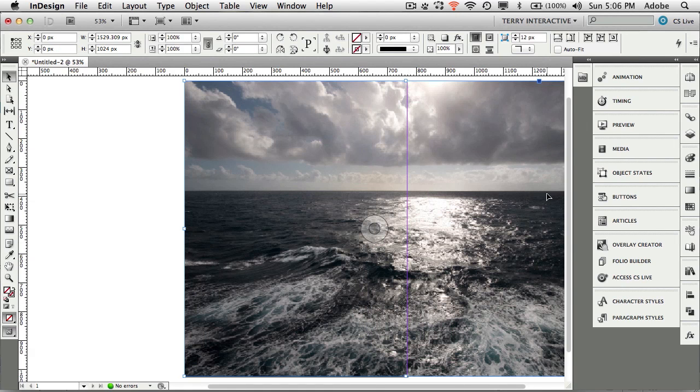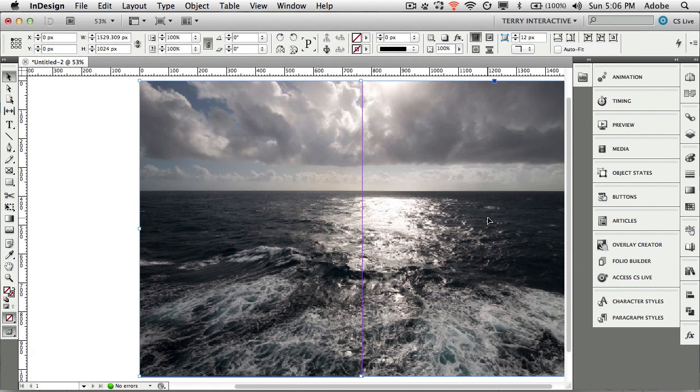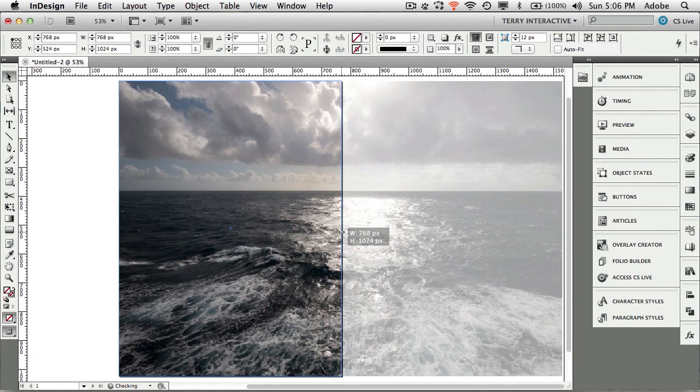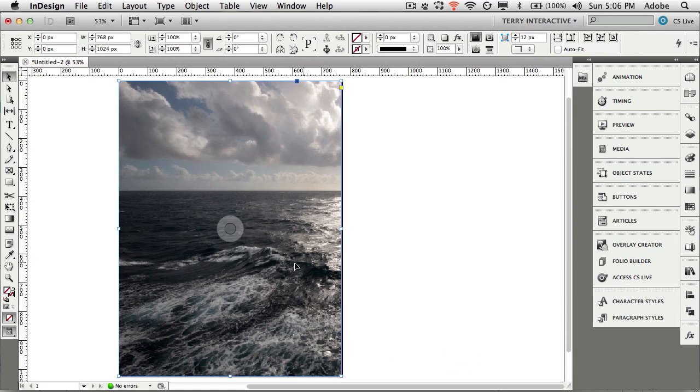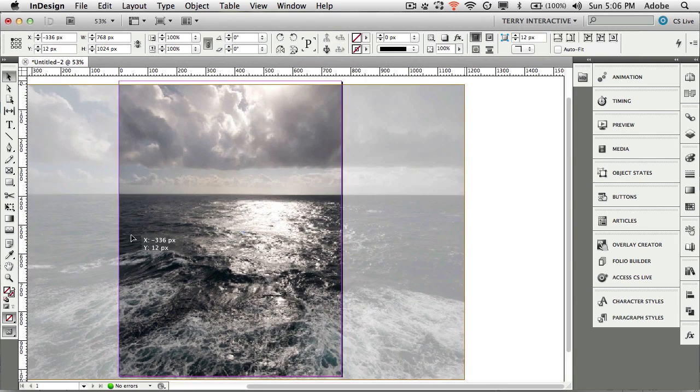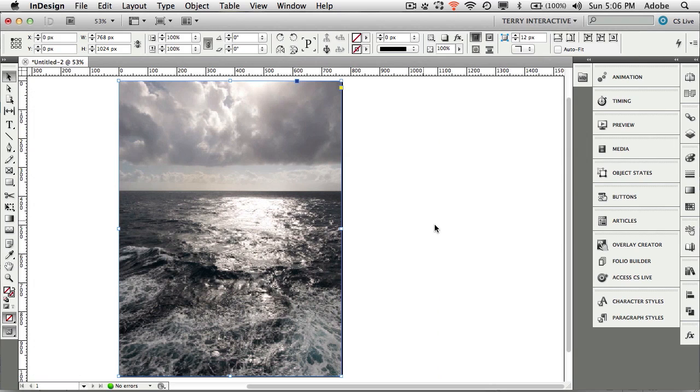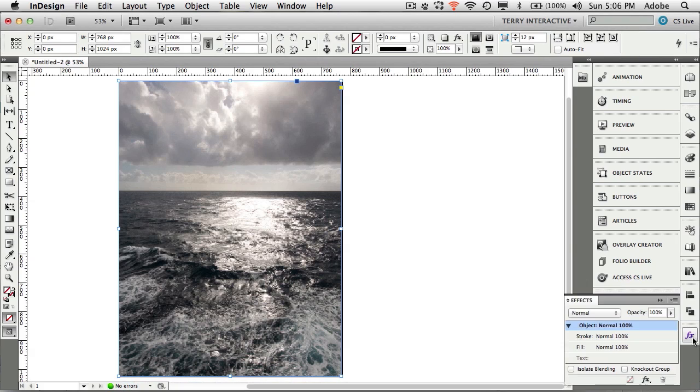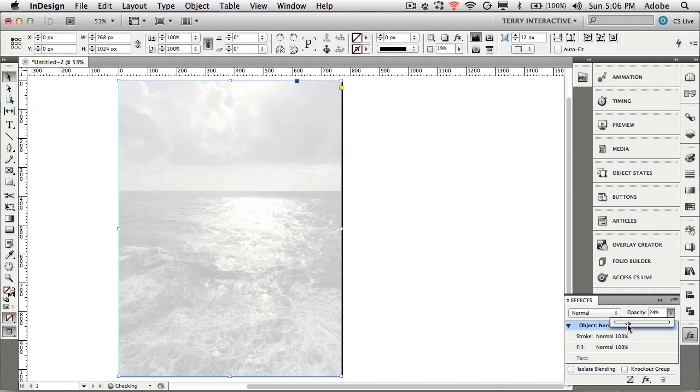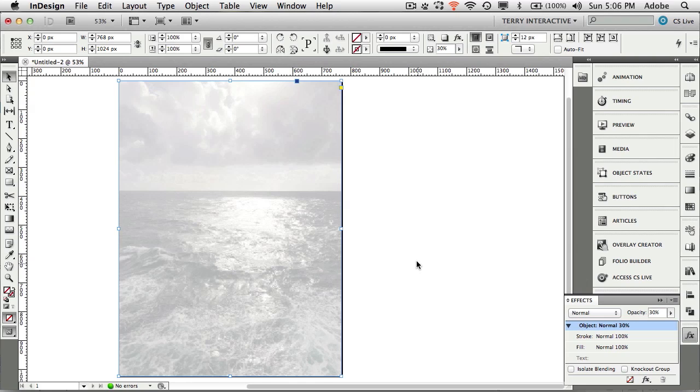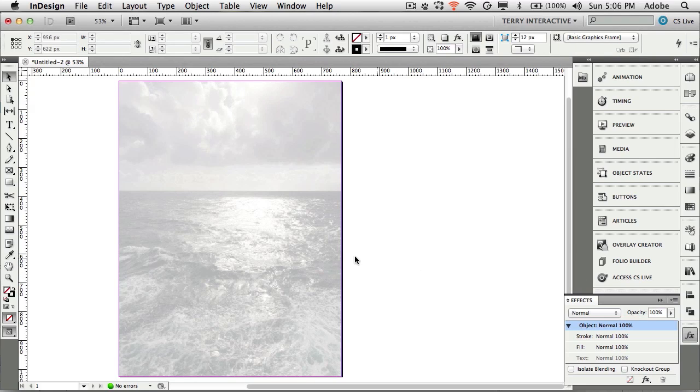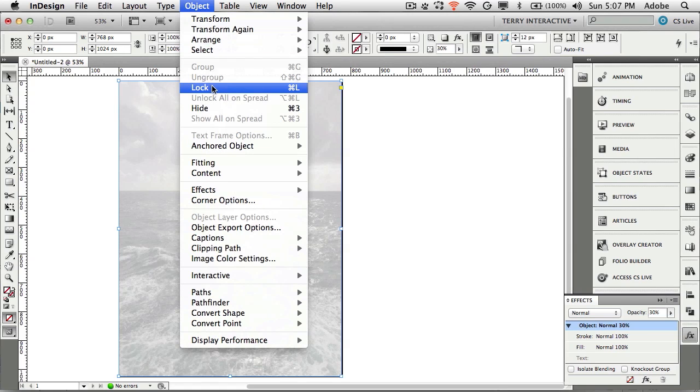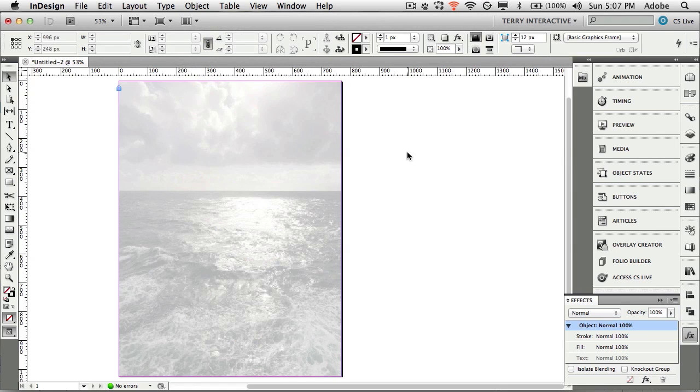We're going to grab the frame because we don't want it bleeding off the page and we'll tighten it up. Now that we have that we'll go to our effects panel and drop the opacity way down because this is just a ghosted background image. How about right around 25 or 30. Now we'll lock this so we don't disturb it.